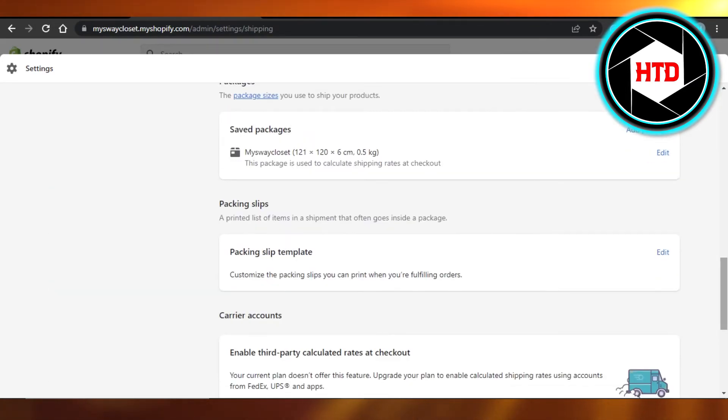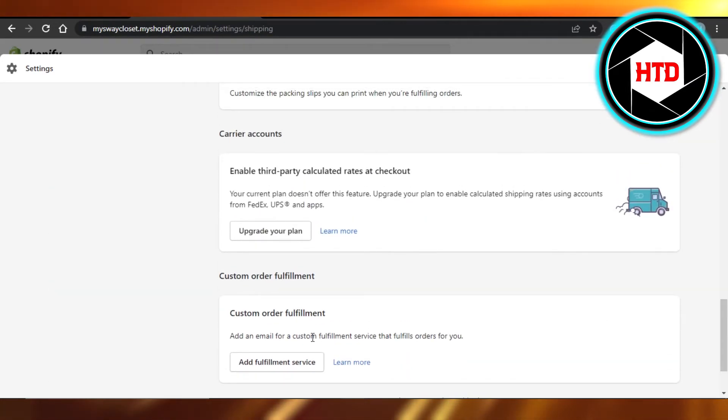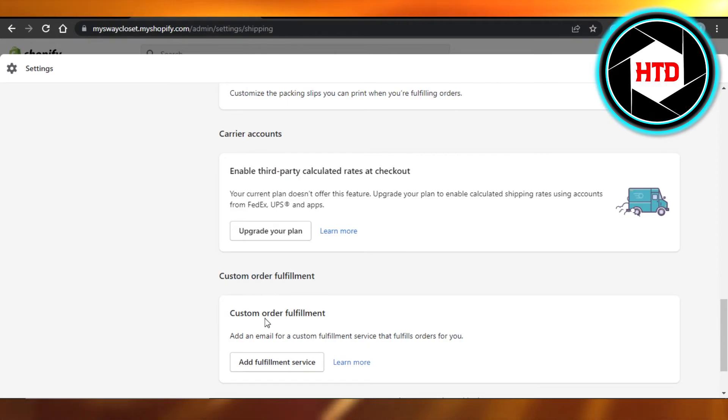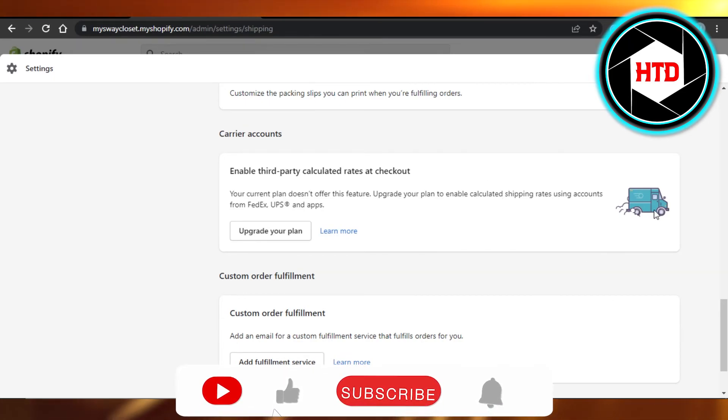It will show you your shipping labels if you have upgraded your plan. Click on Print, open it up. It is a PDF and you can just print it very easily.